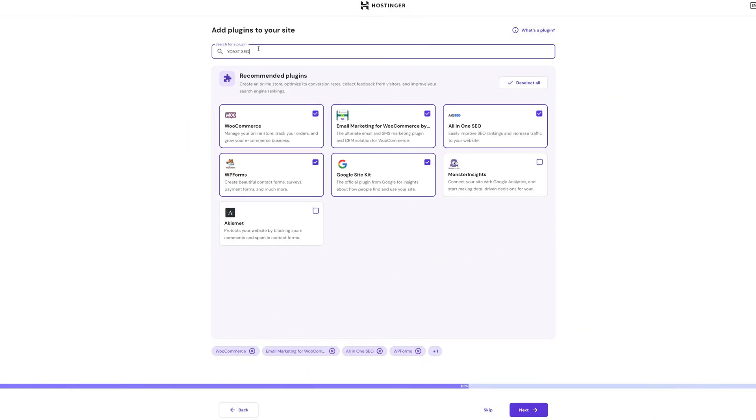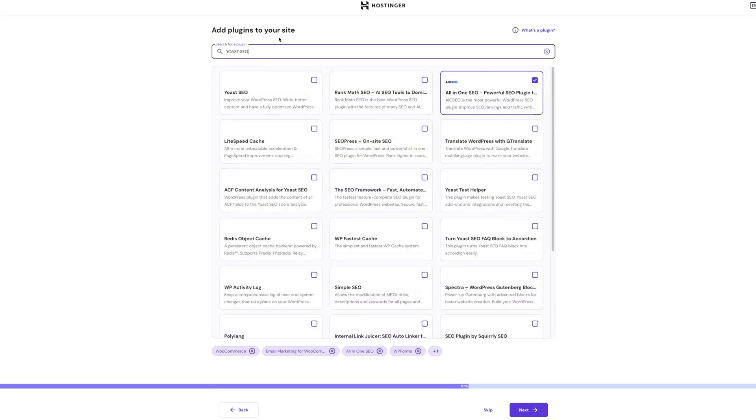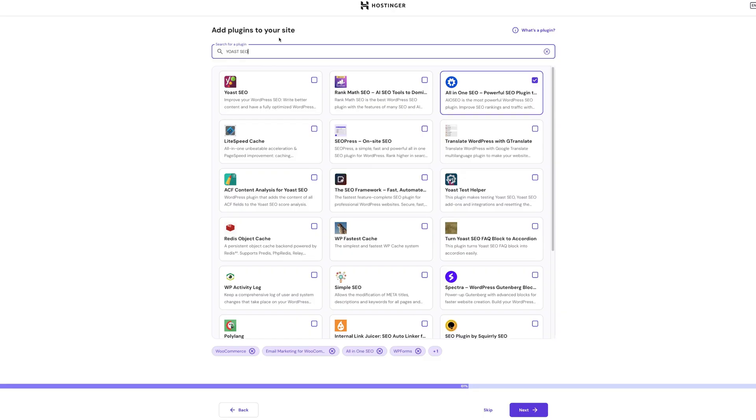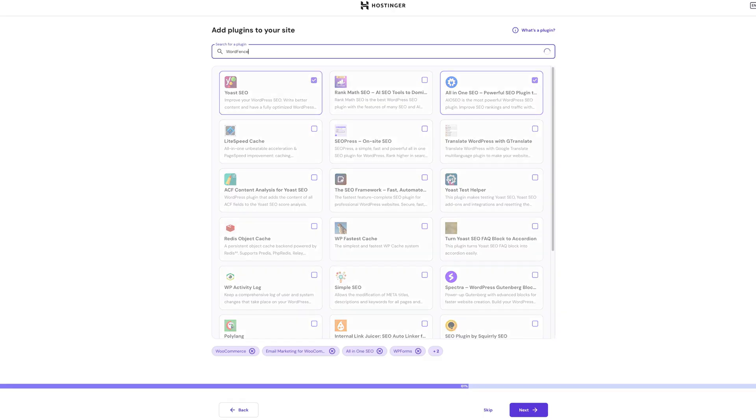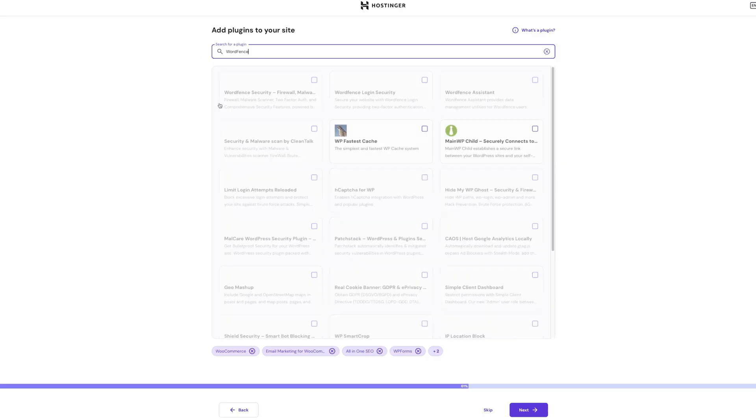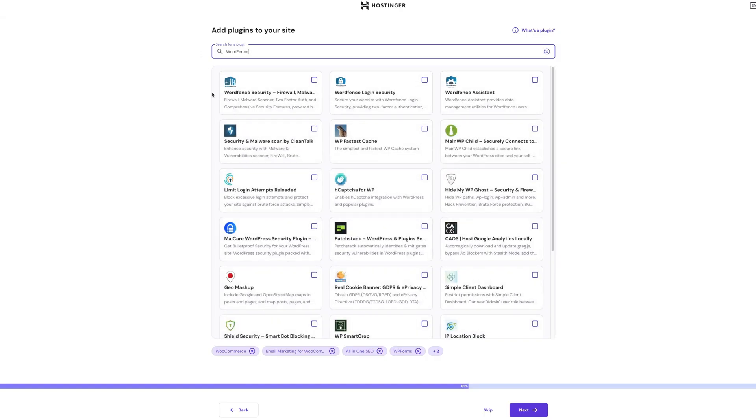During plugin installation, Hostinger suggests a few options based on your setup. I recommend keeping Google Site Kit, which gives you analytics directly in your WordPress dashboard. You can also search the entire WordPress repository for any plugins, like Yoast SEO for easy search engine optimization or WordFence for extra security.